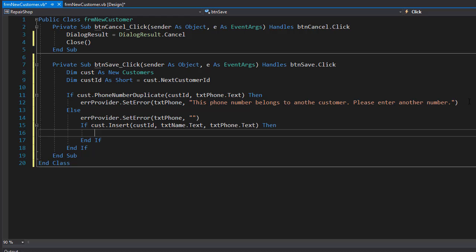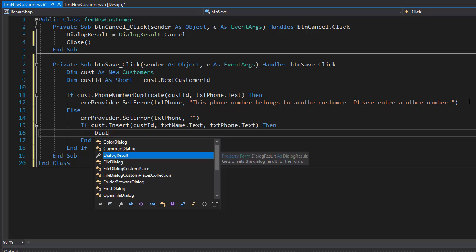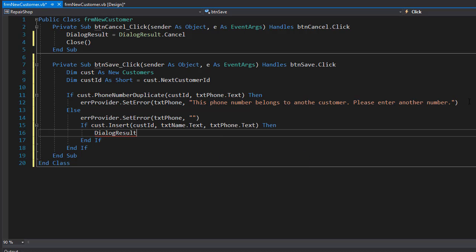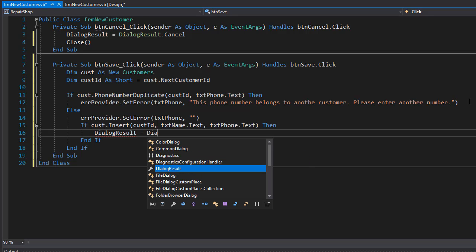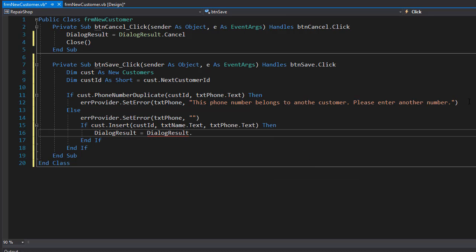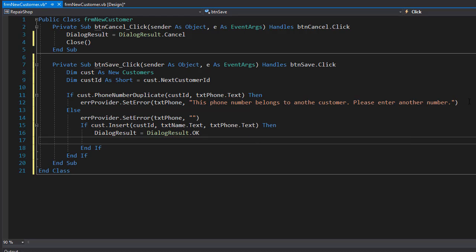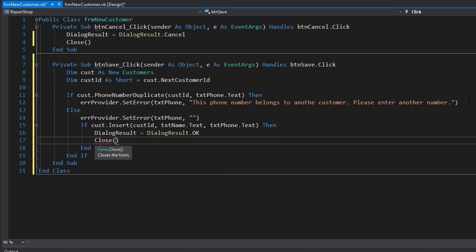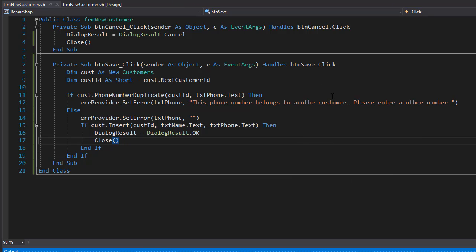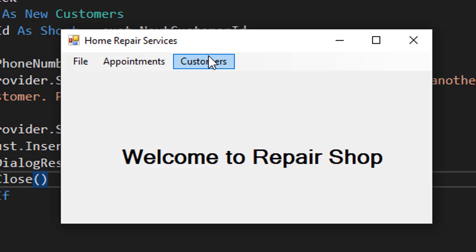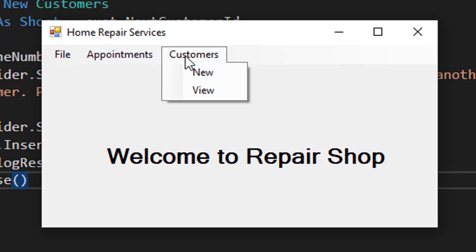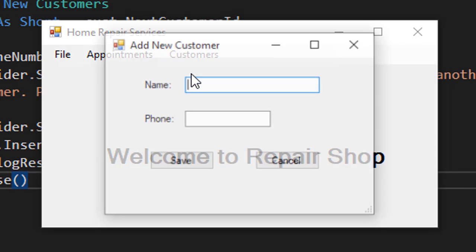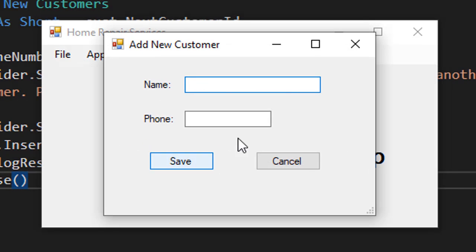So if the insert was successful, we will return the dialogue result OK. So we will have dialogue result equals dialogue result dot OK, and we can close the form. There's nothing else we need to do on this form, the record was saved. So let's run it and see if it works. Let's go to customer and new. First I'll cancel.